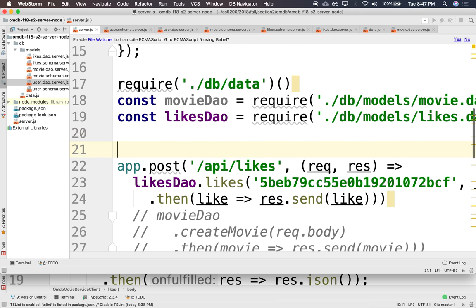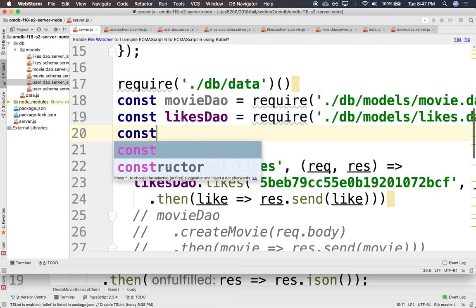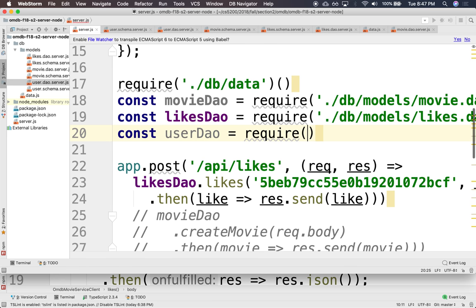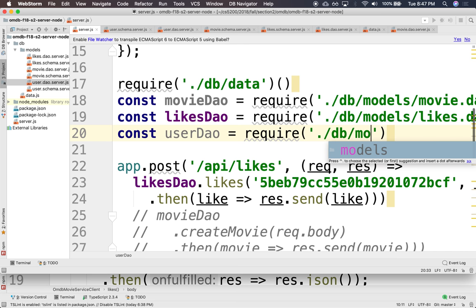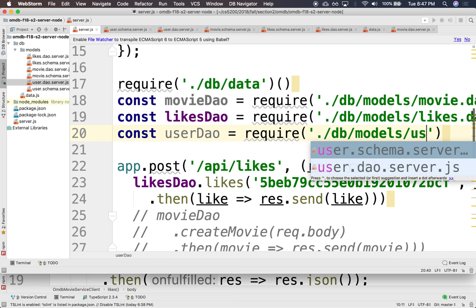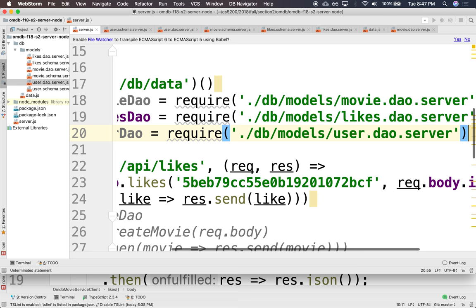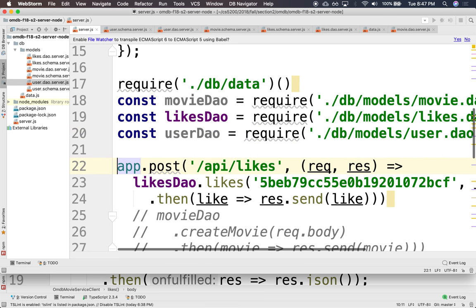And we'll load this from our server, even though we don't need it just yet. But we'll have all the daos that we need right here loaded, ready to go. So, user dao require db/model/user model dao. There we go. All right. Excellent. So, we have the dao. We have the likes. We have the movies.